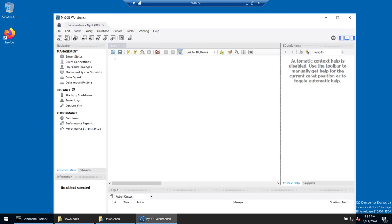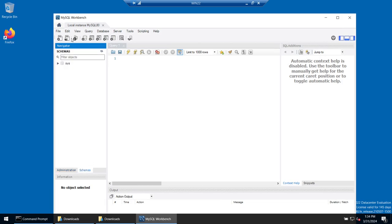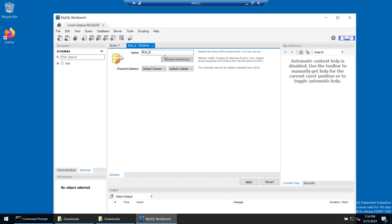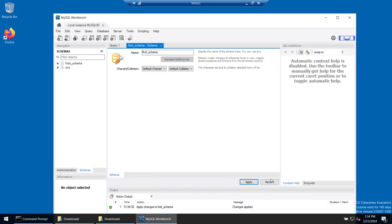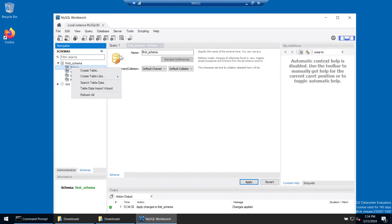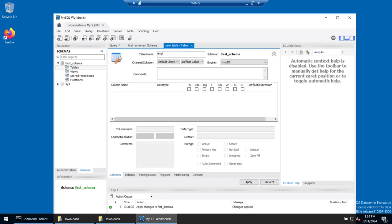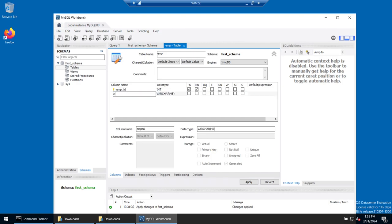We can't see any schemas or databases yet. Click on the Schemas tab to see them. If you click Administrator you get the administration screen; clicking Schemas gives you the schemas view. To create a new schema, right-click on the empty space and select 'Create Schema'. Give it a name — let's call it 'first_schema'. Click Apply, confirm the SQL statement, click Apply again, and you can see 'first_schema' has appeared.